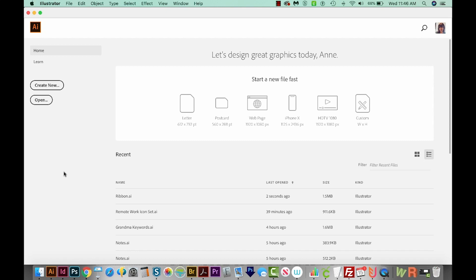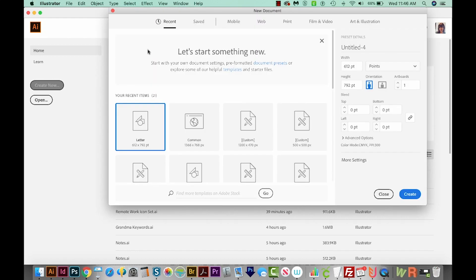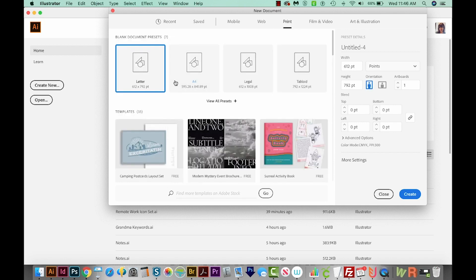All right, let's get started. We're here in Adobe Illustrator, and now we're going to come up here to Create New. We'll come over here to Print, and then choose Letter, and then come down here to the bottom right to Create.